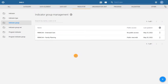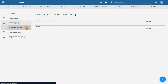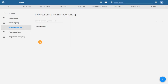Now let's create the indicator group set RMN-CAH. We will assign two indicator groups to this group set. Click on the indicator group set tab in the left side menu to open the indicator group set management page. Any indicator group sets that have already been created and shared with your user will be displayed. However, as this is a new DHIS2 server, none have been created yet.